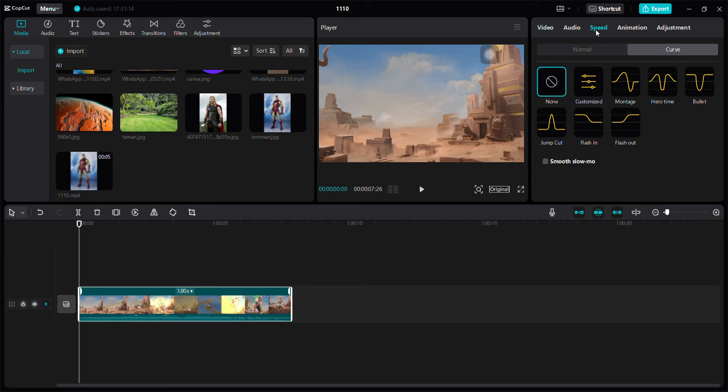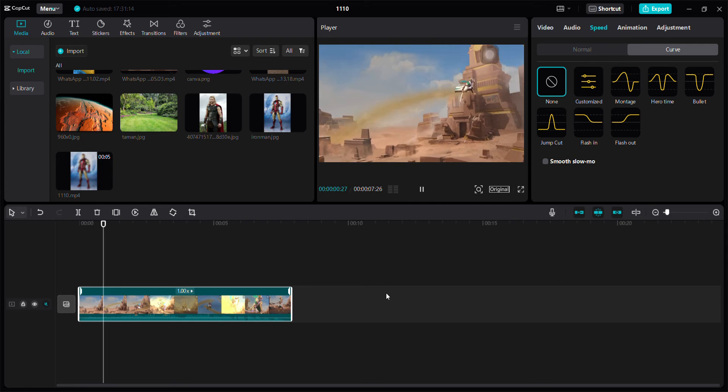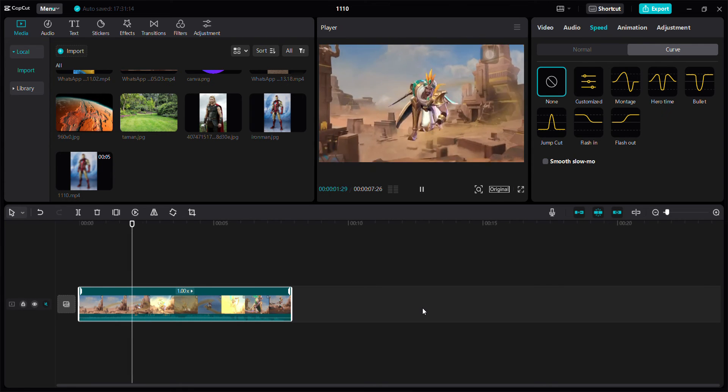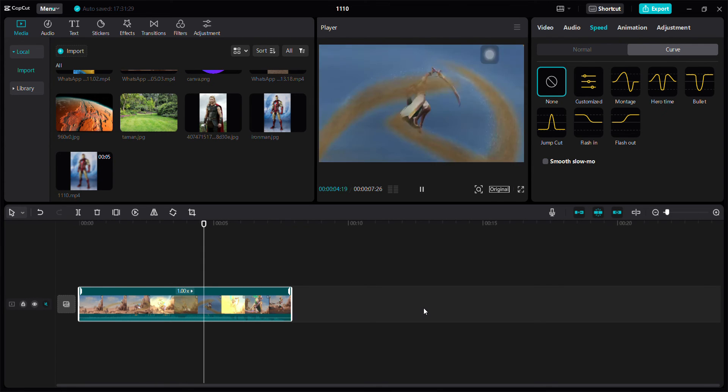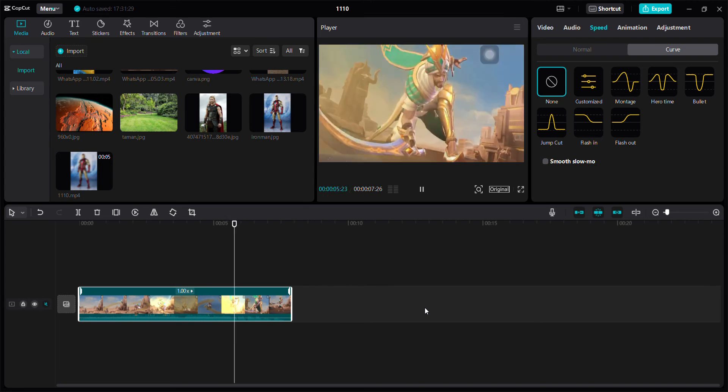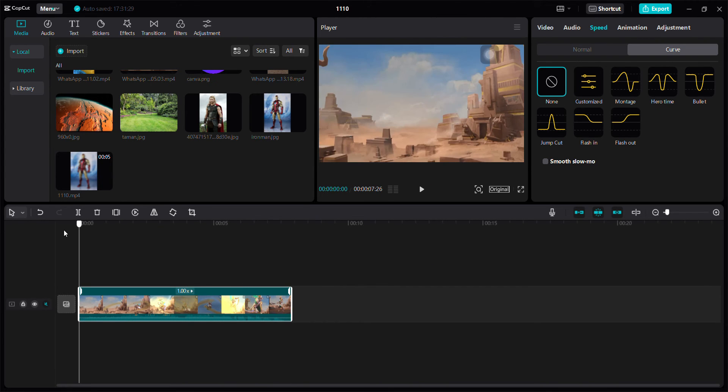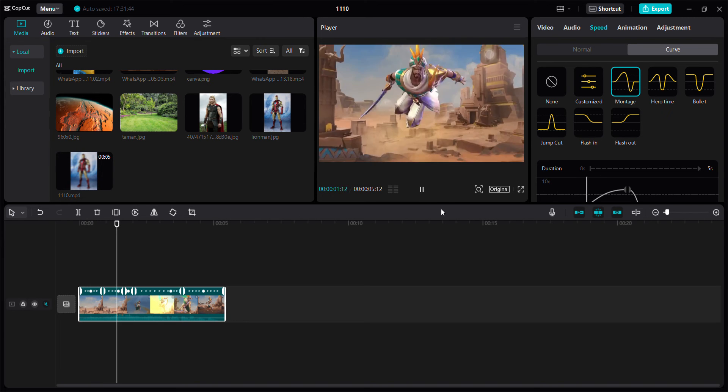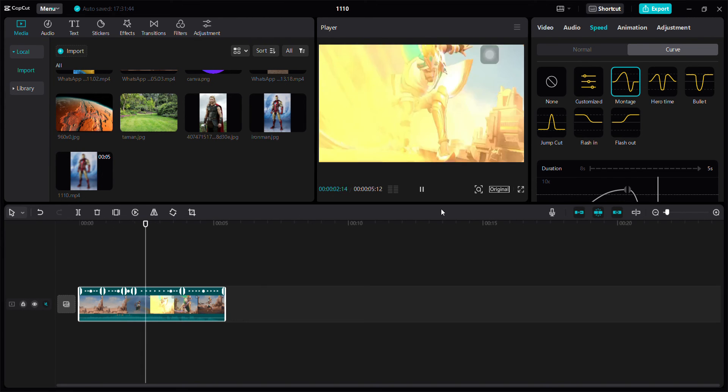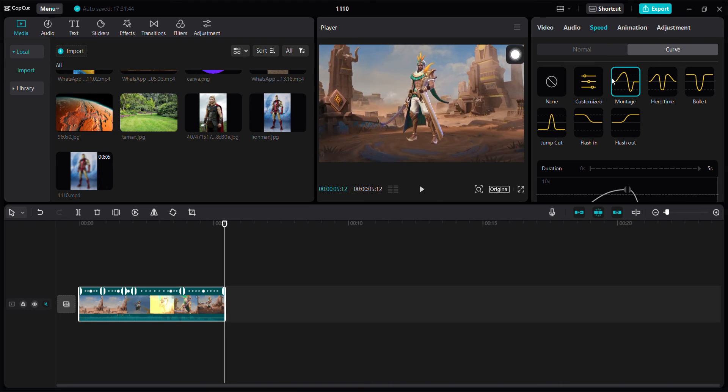Just click Speed and you can select Curve and select this one as you like. For example, you can see this original video like this and I'm going to select this velocity. So this result you can see, it is up for faster and down for slower.